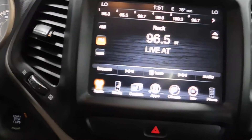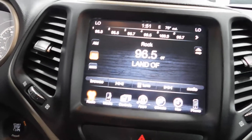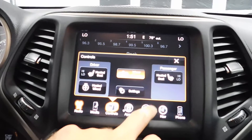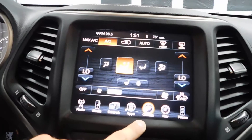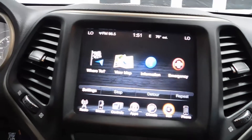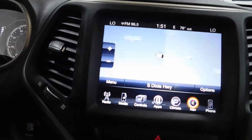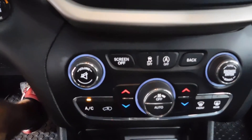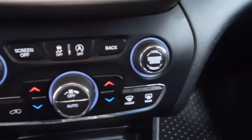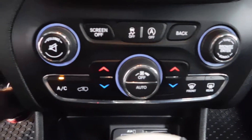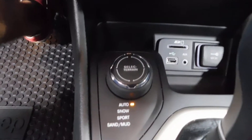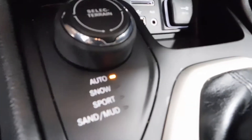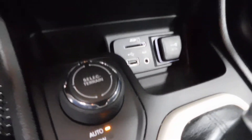All the major functions are right there. You've got your heated seats and your heated steering wheel — don't confuse that with the climate control, it's its own separate function. You've got volume control, traction control, and all that good stuff. Climate control just below that, and you've got your auto snow, sport, sand, and mud modes right there, along with USB, auxiliary, and 12-volt charger.